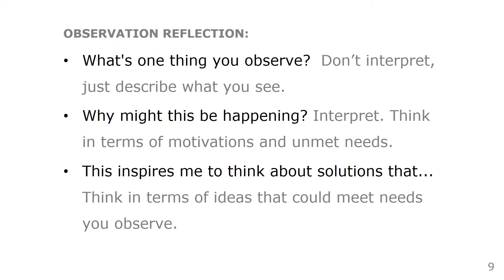Here are some reflection questions to help you observe. First, what's one thing you observe? Don't interpret — just describe what you see. Then, why might this be happening? Here's where you interpret: think in terms of motivations and unmet needs. And finally, this inspires me to think about solutions — think in terms of ideas that could meet the needs you observe.